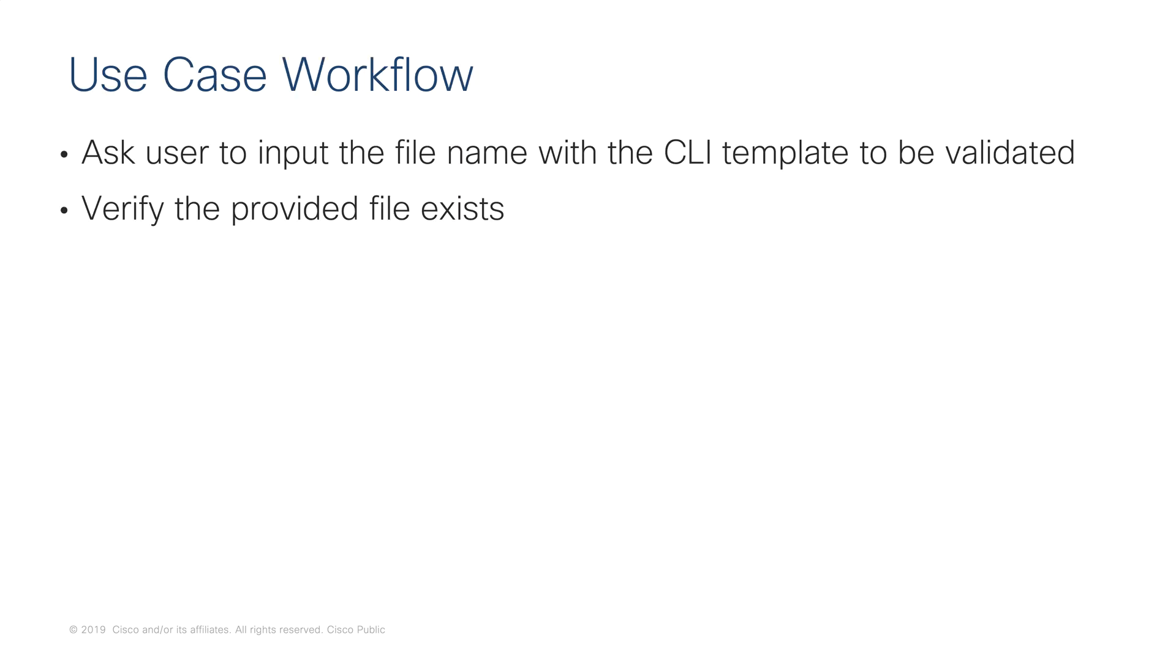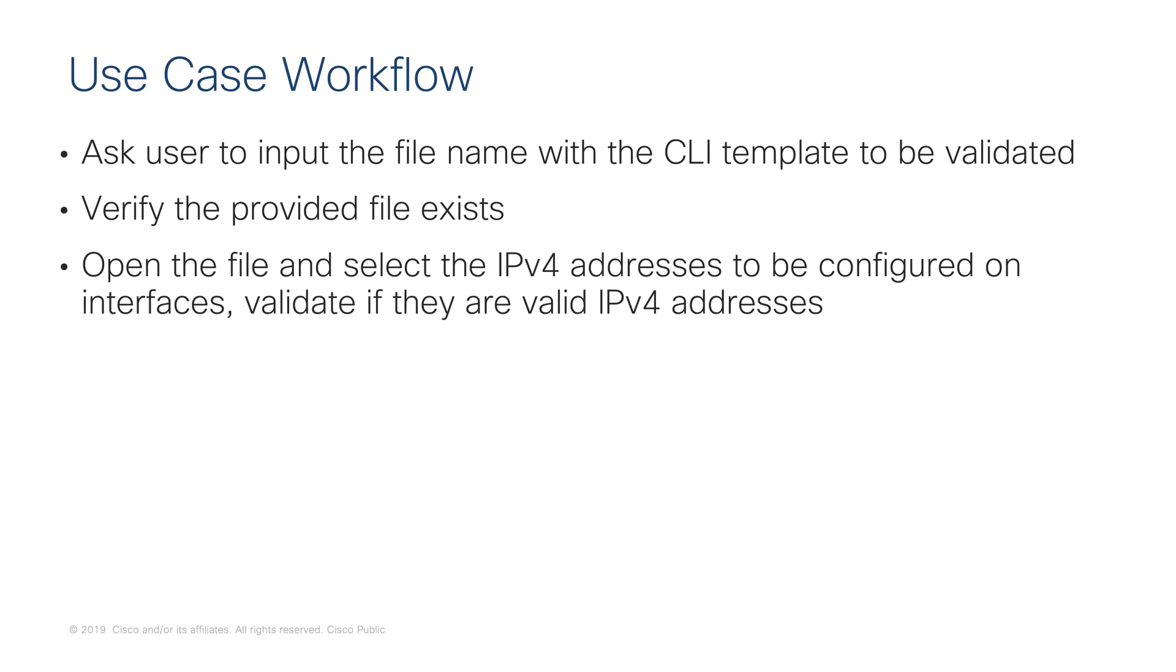First, we will ask the user to input the file name with the CLI template to be deployed. We will verify the provided file exists. We will open the file and select the IP addresses to be configured on interfaces and verify if they are valid IP addresses.